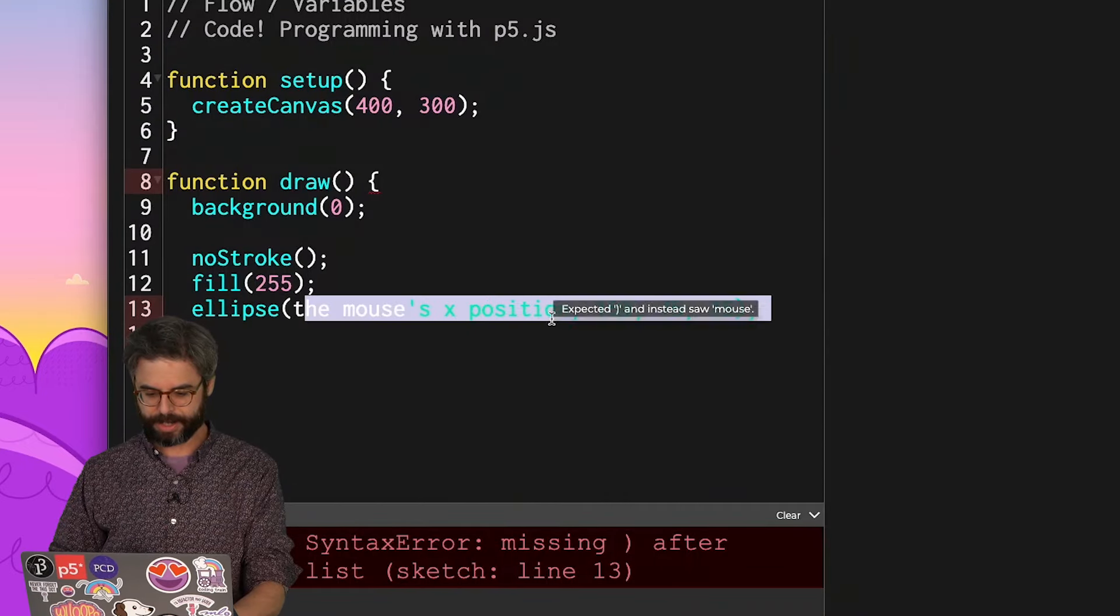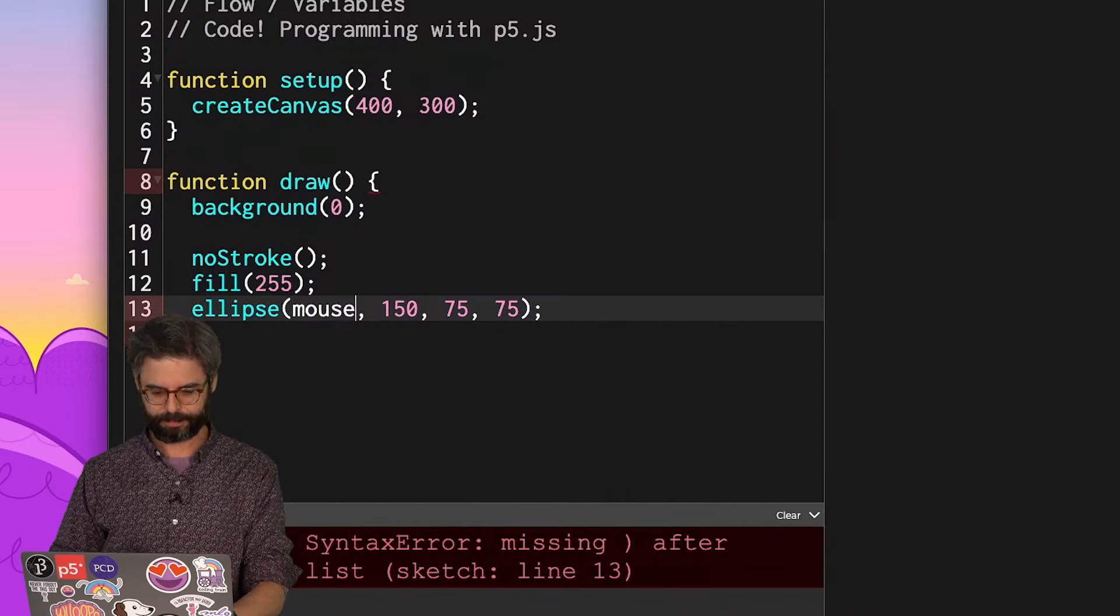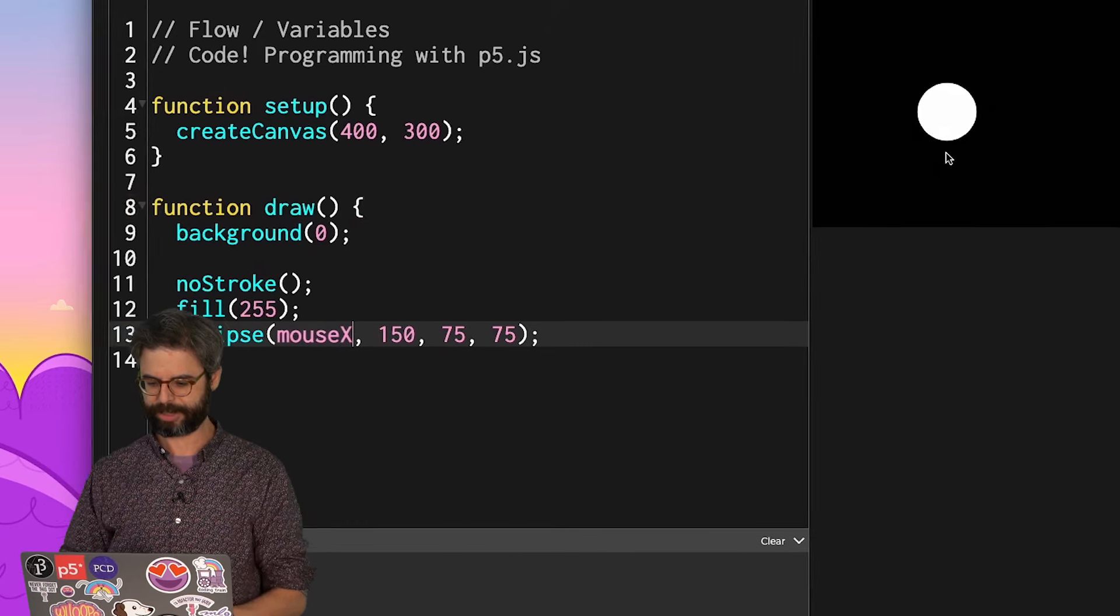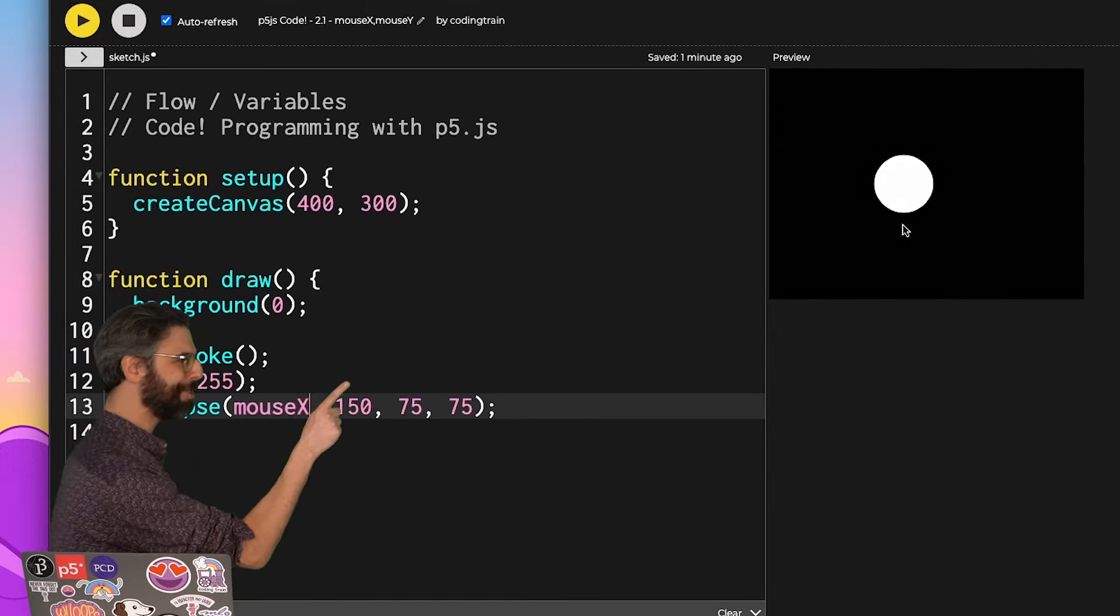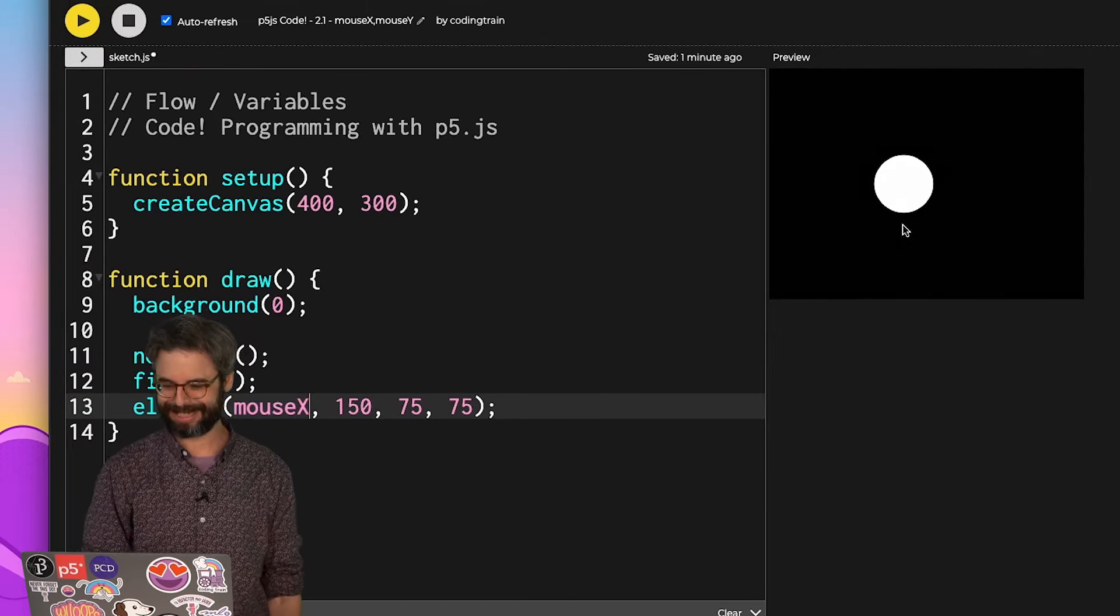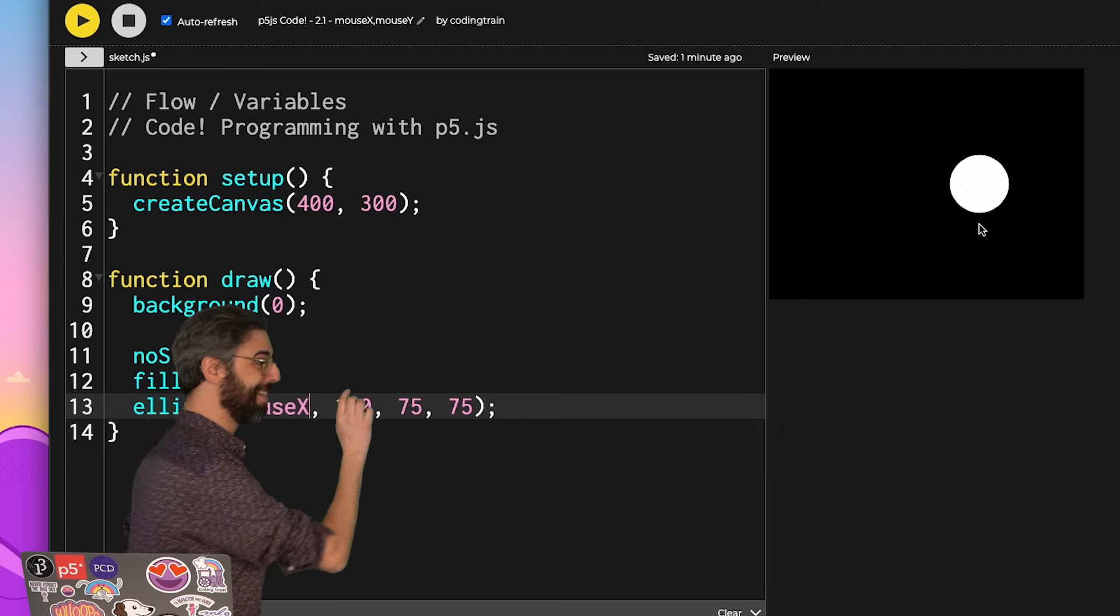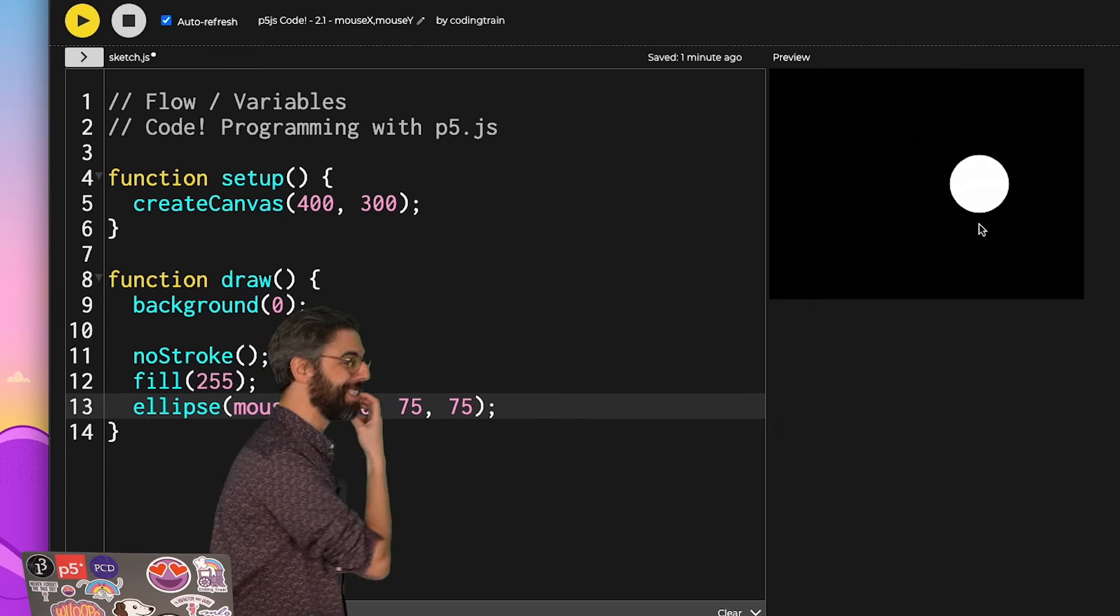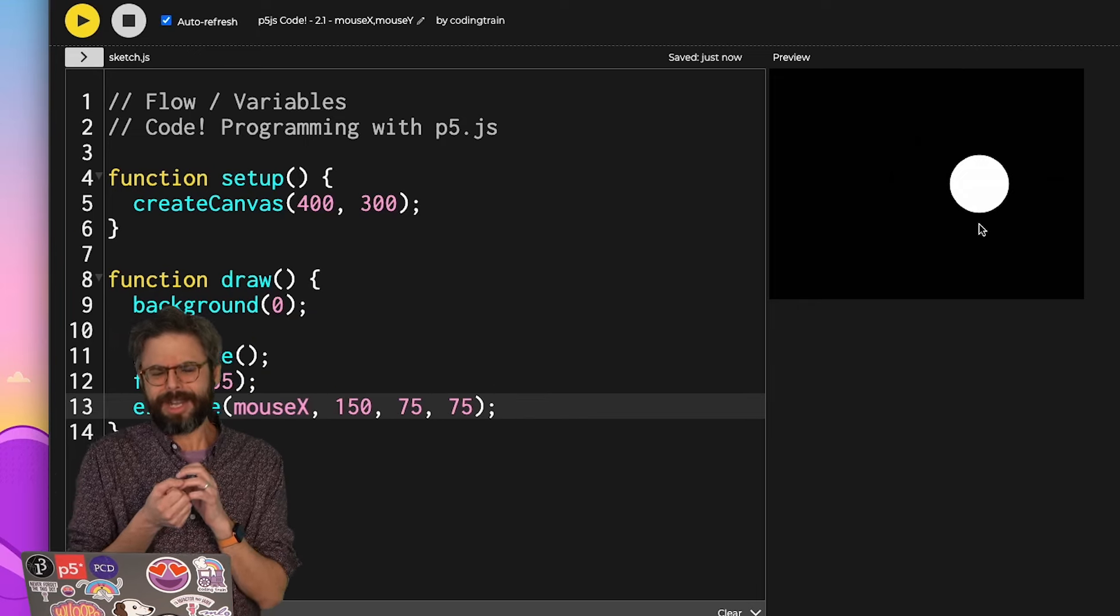Meaning, the moment I write mouseX here, and the sketch reruns, look at that. You see where my mouse is? That's where the ellipse is. I'm going to move it over. Ah, that's where the ellipse is.